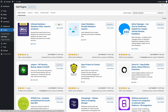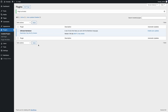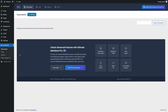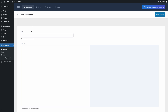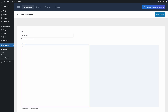To begin, install Ultimate Markdown from the repository, then navigate to the Documents menu. Here, you can create a new article using the Markdown Editor provided by the plugin. The plugin's editor is very simple and includes only a left section where you can write Markdown code and the right section with the rendered Markdown.